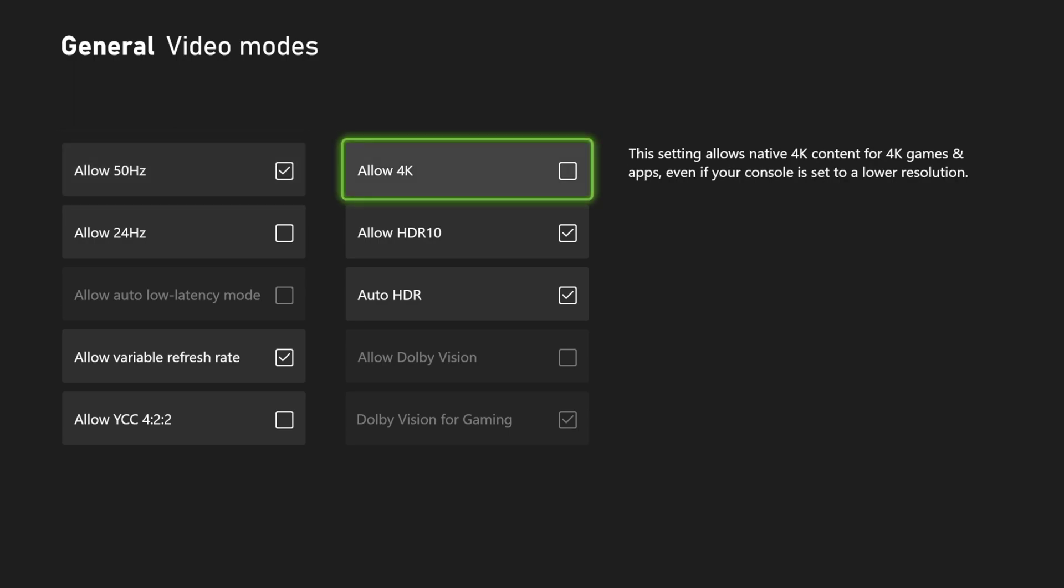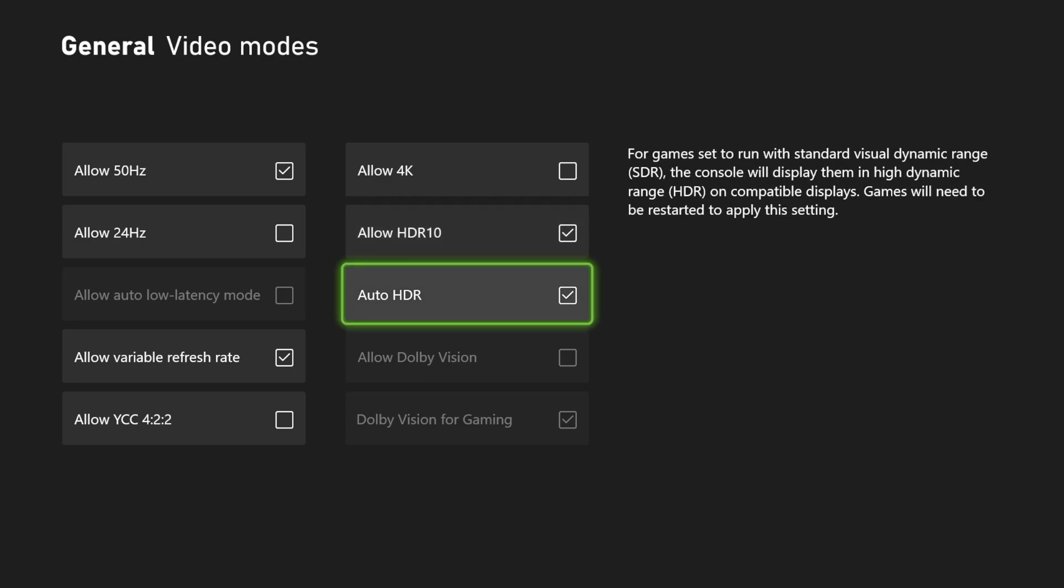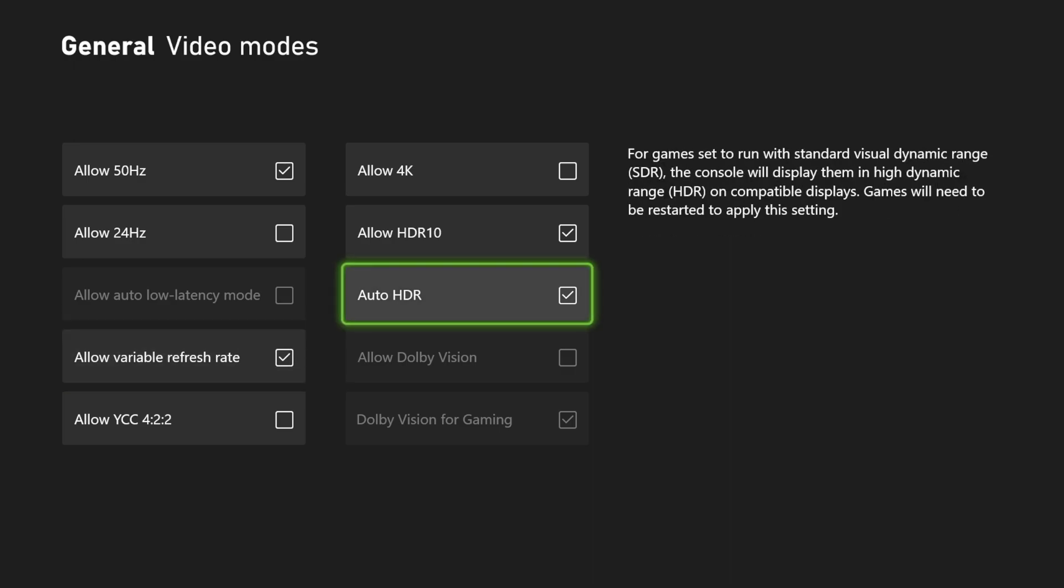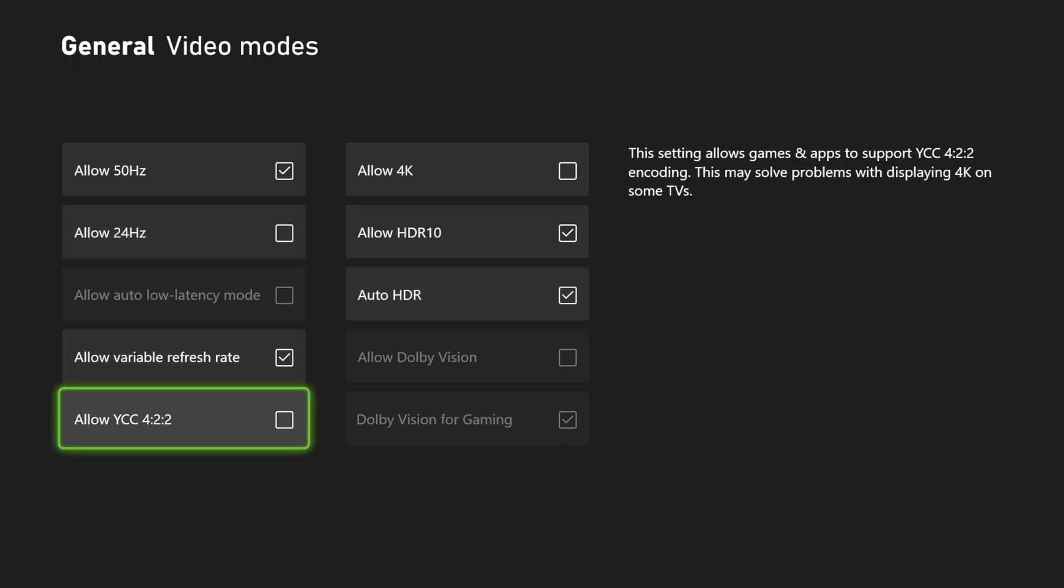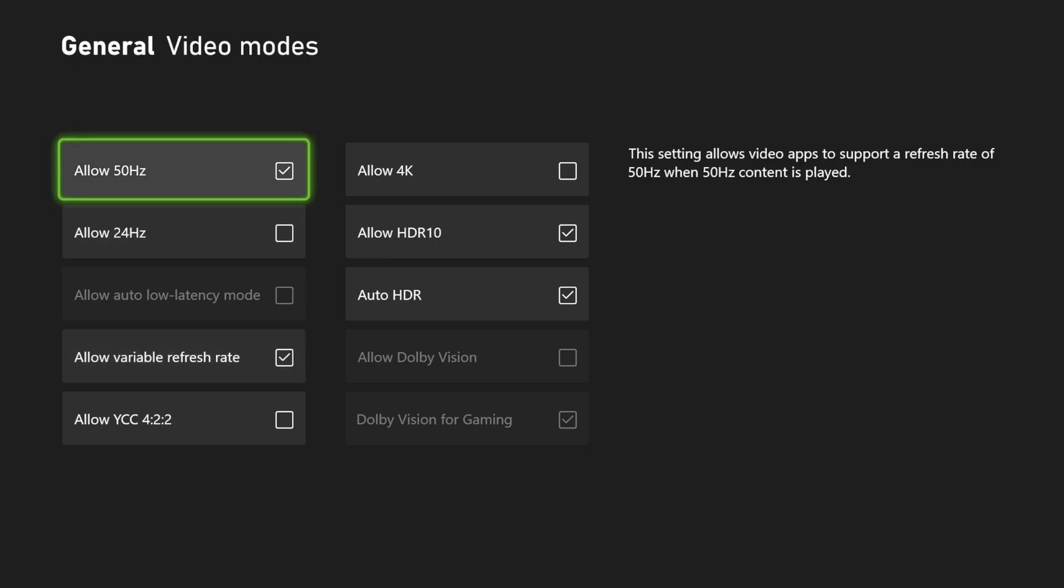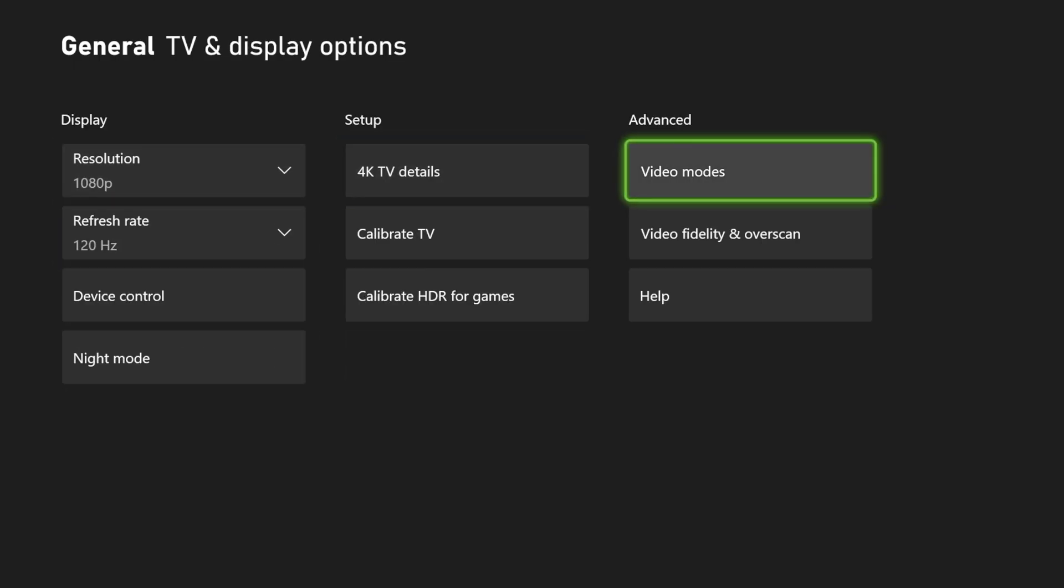So right now video modes, in order to get 4K you're going to have to check this one. You'll go ahead and select the Allow 4K box and then you'll turn on your Allow HDR10, Auto HDR, Dolby Vision if your TV supports it, and then Dolby Vision for Gaming down there on the bottom. And then Allow VRR, which is variable refresh rate, you're going to enable that. You can do the Allow 50 and 24 hertz modes as well.